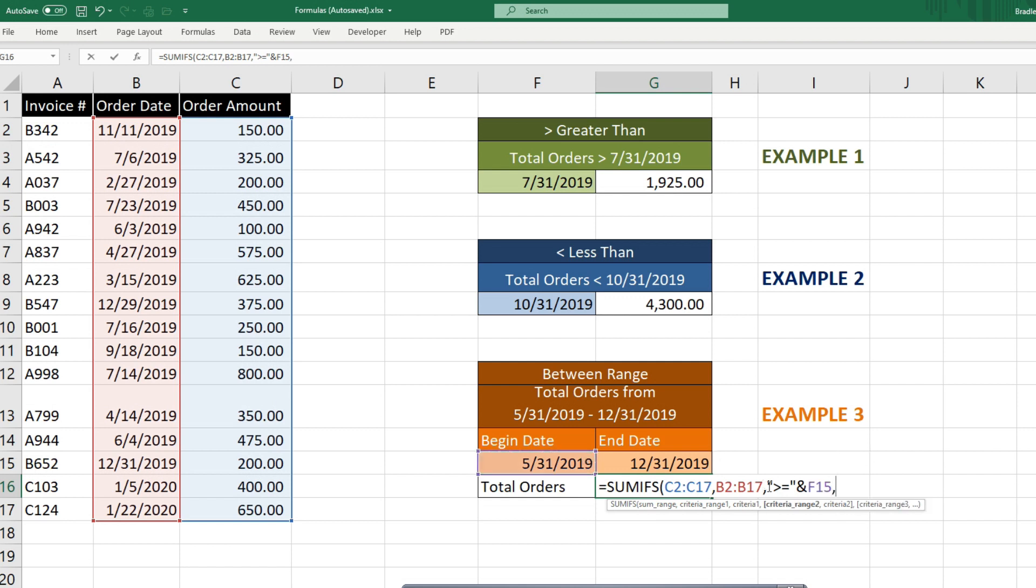Now for our criteria range two, it's going to be the same as our criteria range one. So I'm just going to copy this first criteria range and paste it into our criteria range two.